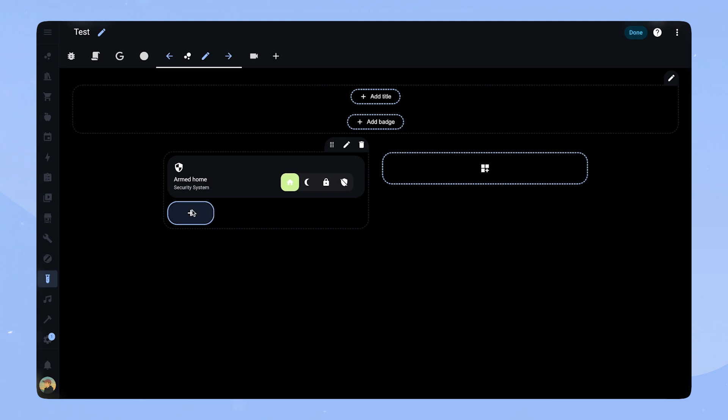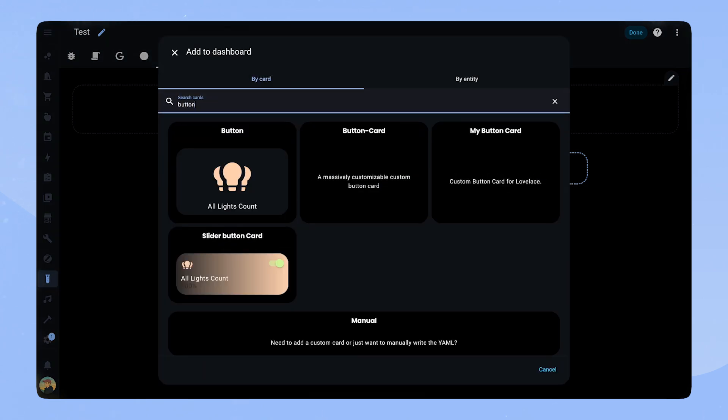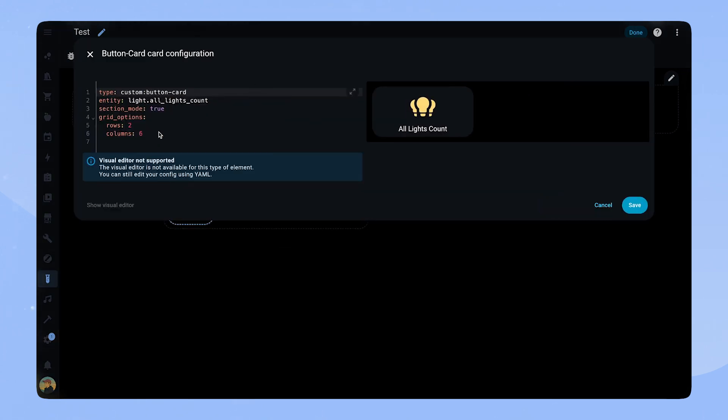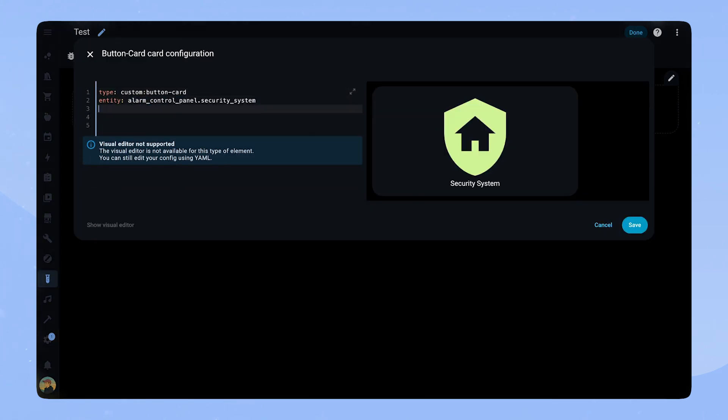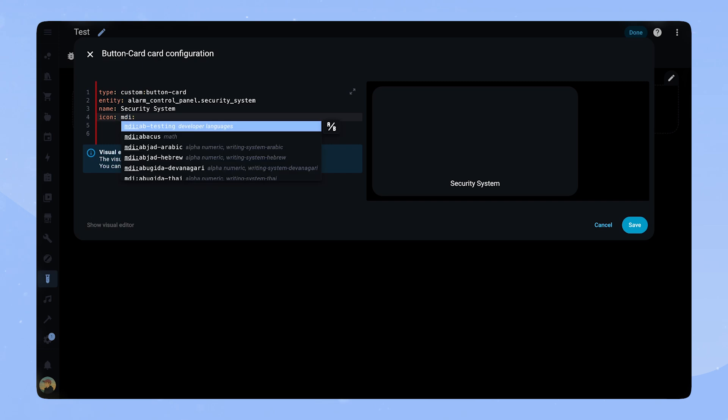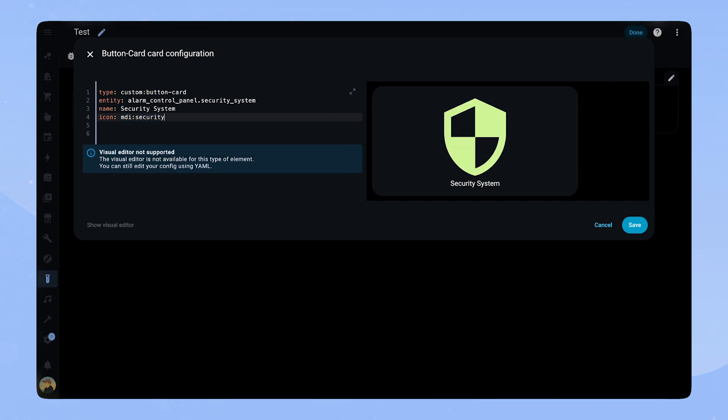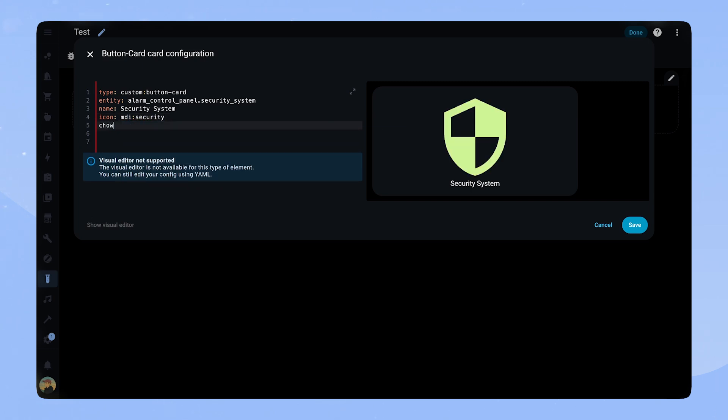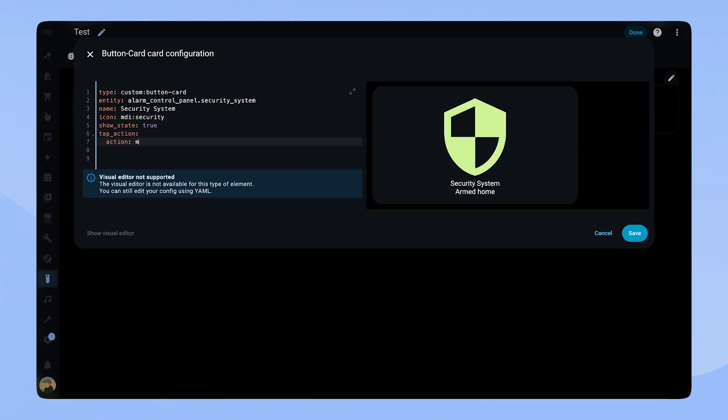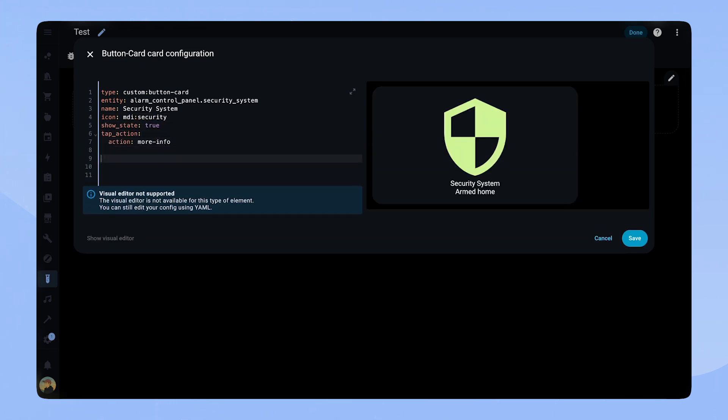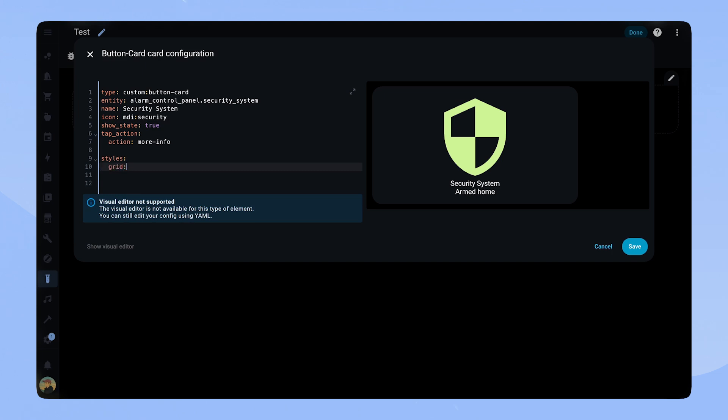After adding a custom button card, we add the entity, a name, and an icon. We set show state to true and tap action to more info. That's the basic configuration and we can continue with the styling.